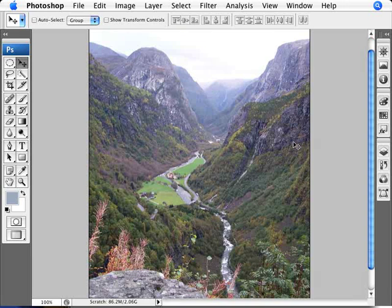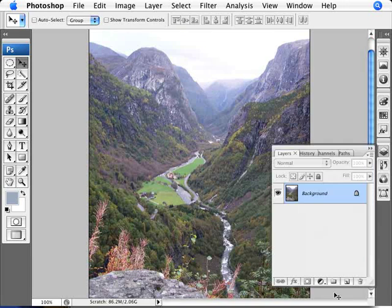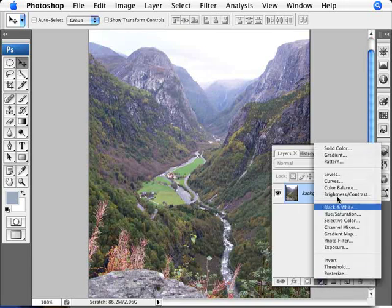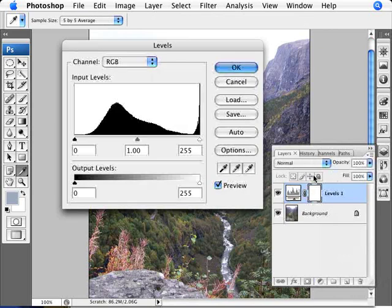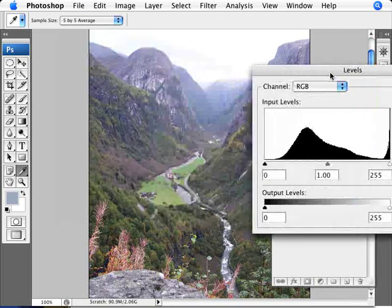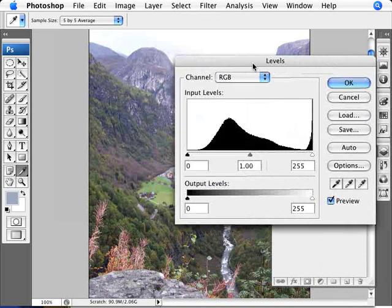So the first step here is to create an adjustment layer. We're going to go ahead and click on levels. And now we're going to go into each of our channels and correct the level output of each of the channels.